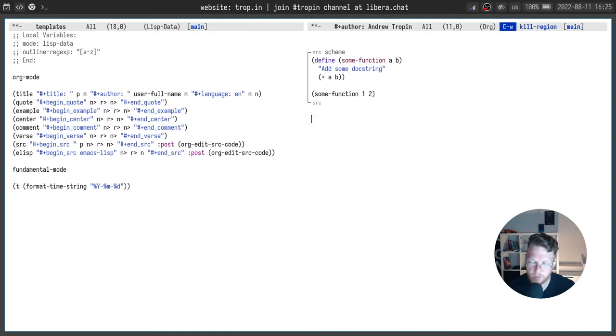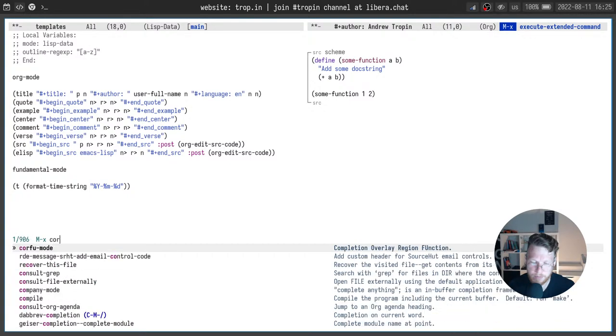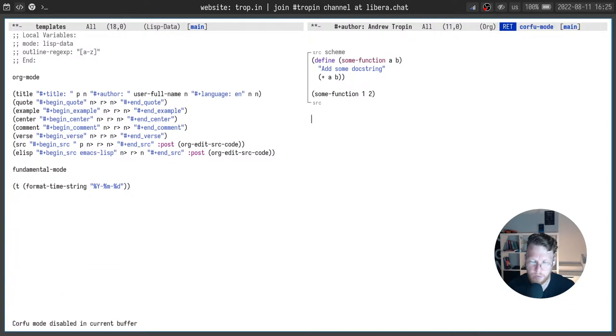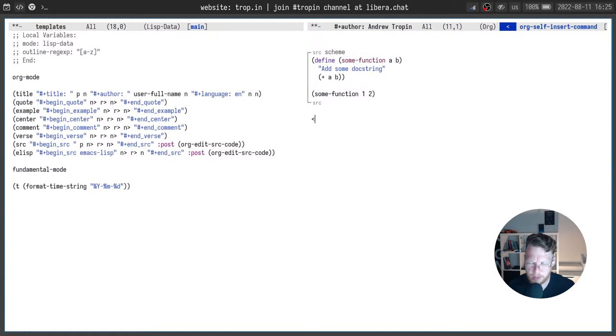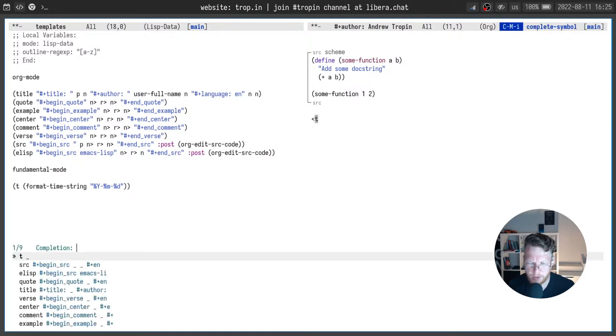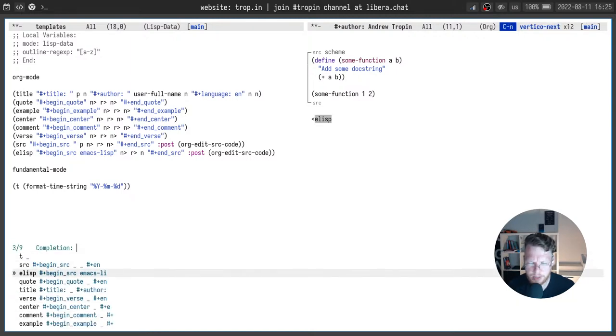Actually it will work even without corfu but I will need to call completion at point for control alt i and you will see a list of snippets here. And I can pick the one I want.